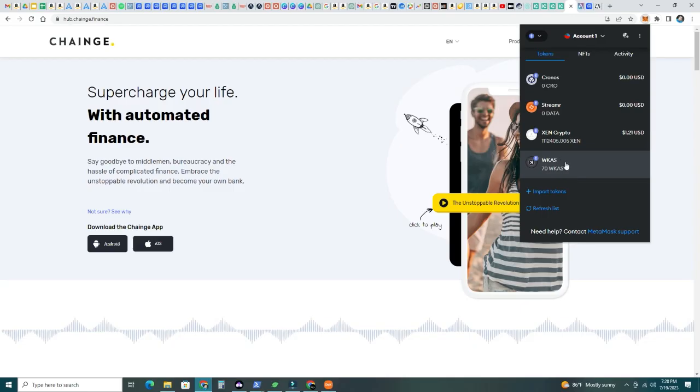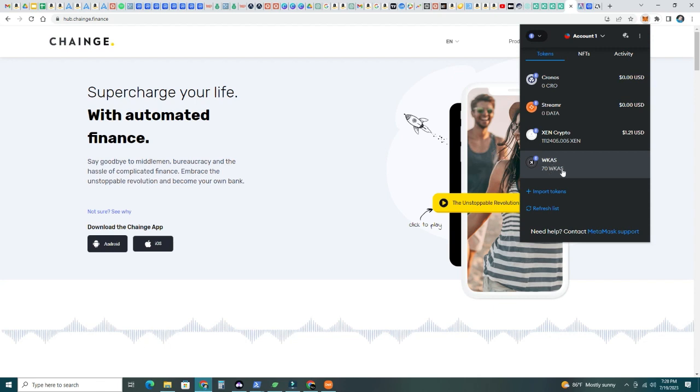And there you are. Less than a minute. I have my wrapped CASPA in my Ethereum wallet. Now, this could be treated as Ethereum, but it's CASPA. It's the Ethereum wrapped CASPA. So now, it's awesome. It took less than a minute.